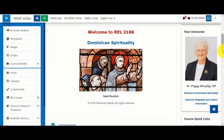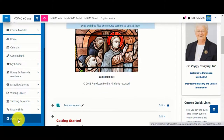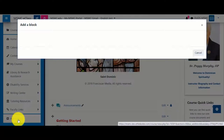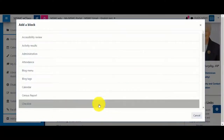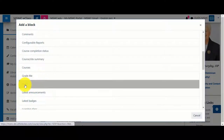To do so, turn editing on and click 'Add a block' under the left-hand menu. From the menu, click HTML.